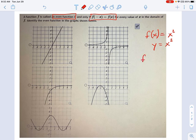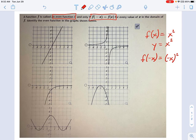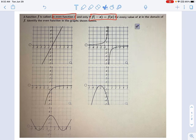If I say f of negative x, what I'm saying is instead of positive x, we're going to use negative x. What this problem is asking you to do is identify the graph where f of x is the same as f of negative x — in other words, where the y values are the same whether you're at a positive x value or a negative x value.